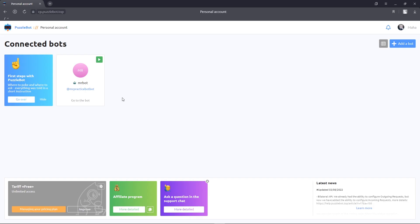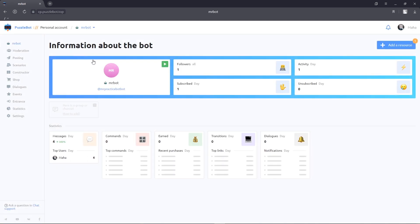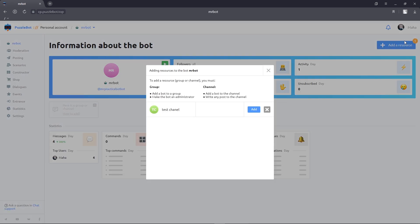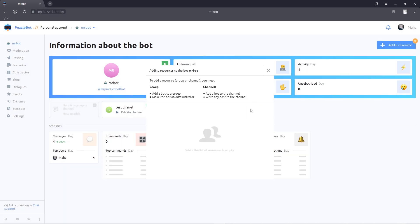Select the bot. Click add resource and select our resource. Resource is successfully connected. The same steps you can do to connect the chat.